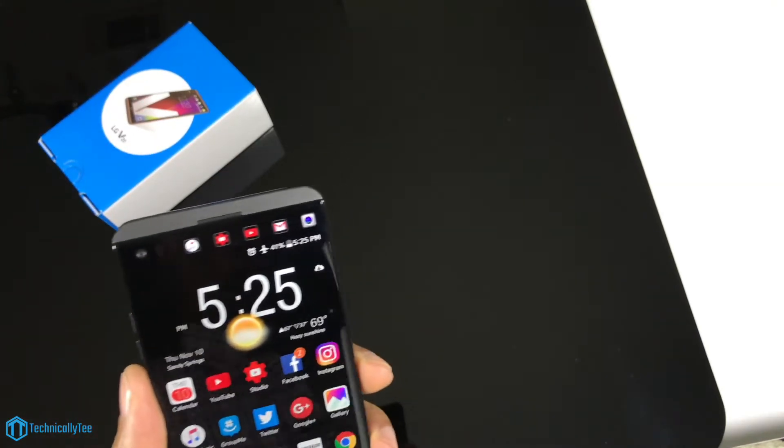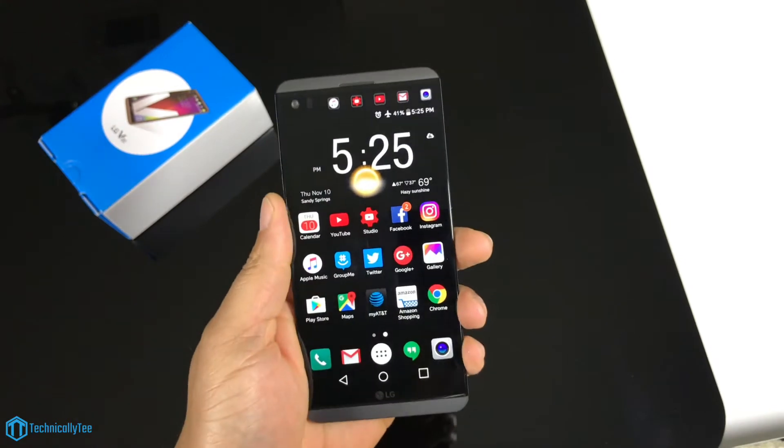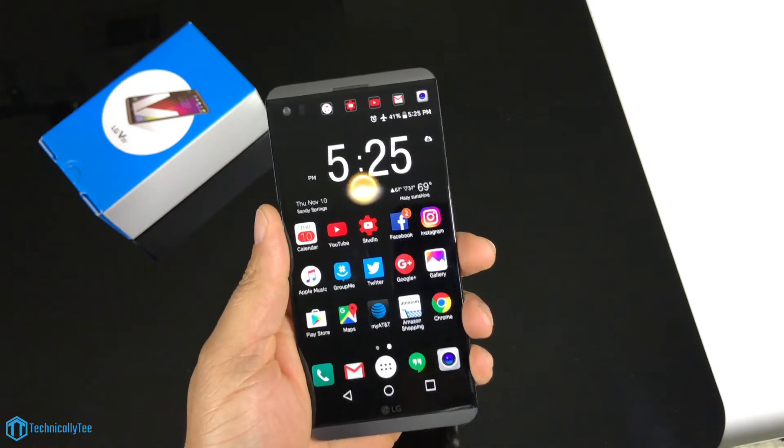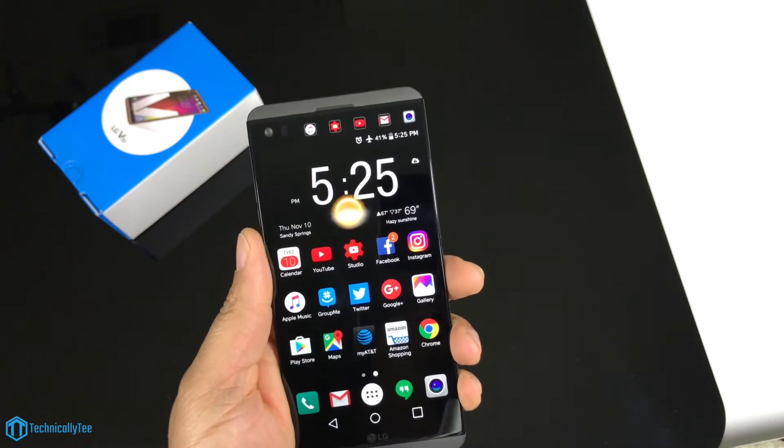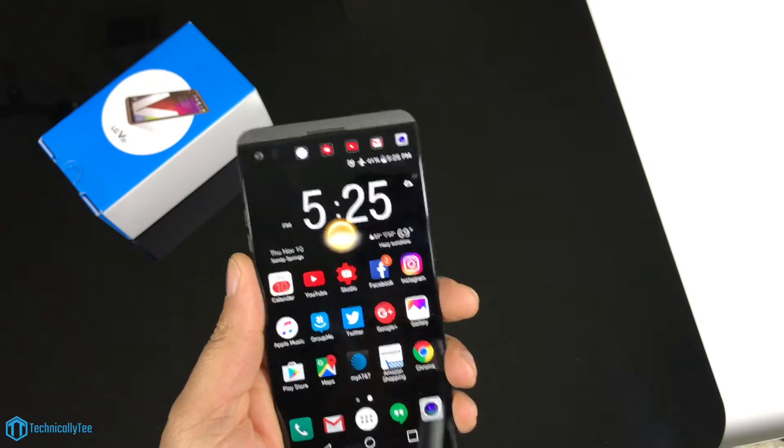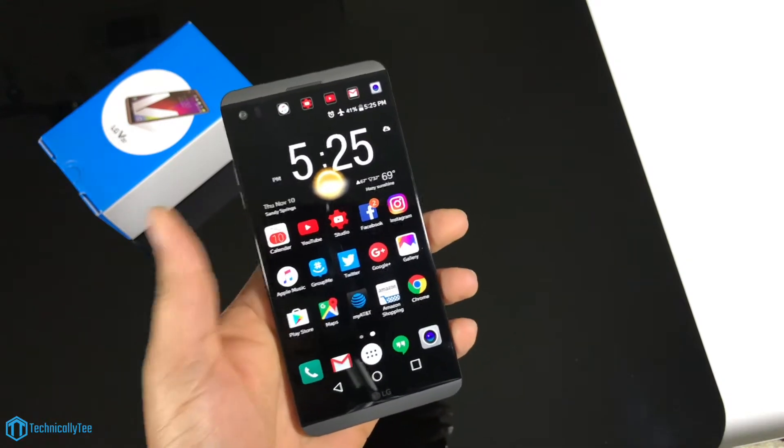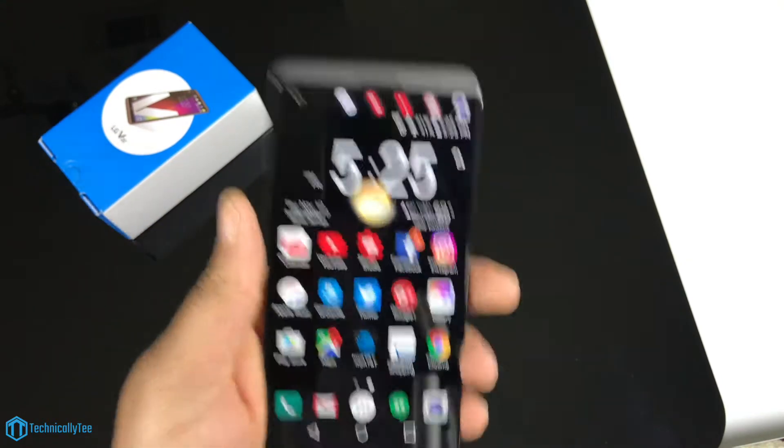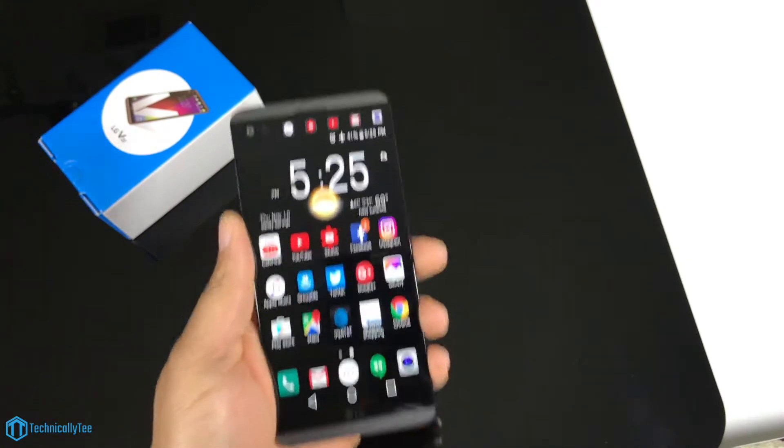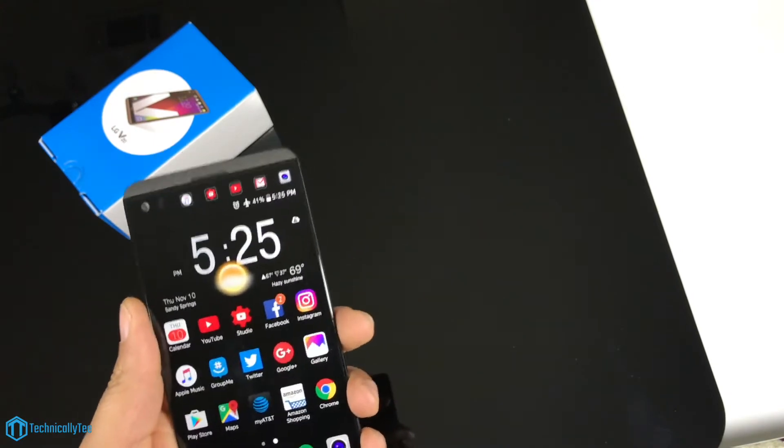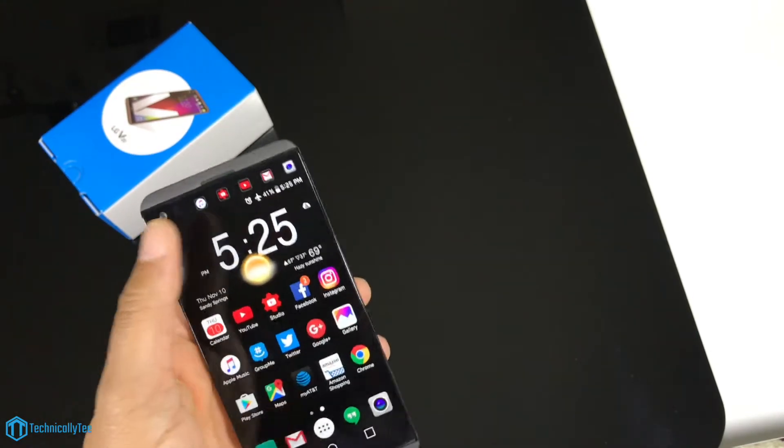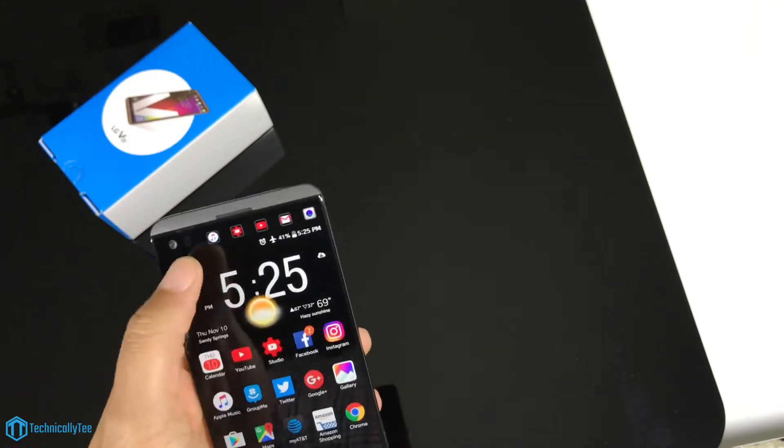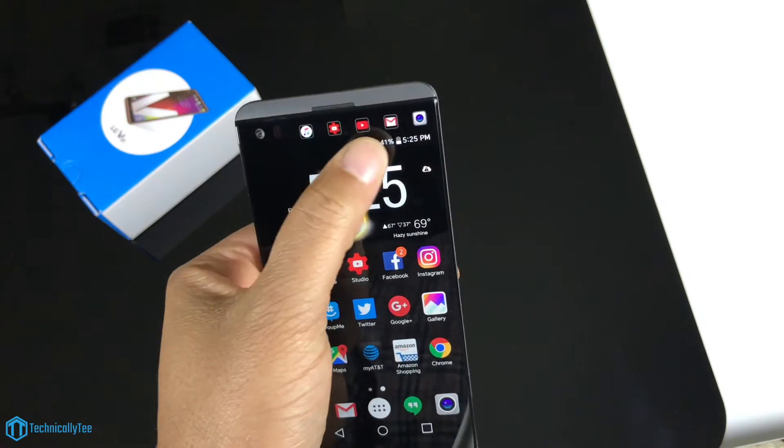First we're going to talk about this secondary screen up here. For me, the secondary screen acts just the same way as Force Touch does on the iPhone. I have to find myself and make myself try to use it. Now I'm not saying that it's a gimmick, not at all. It actually has very useful functions.